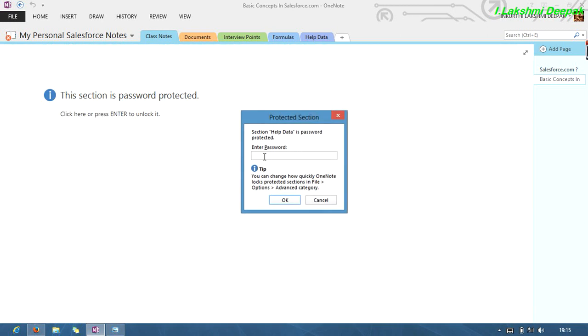See here, help data. This page has been navigated and you have to enter the password here.